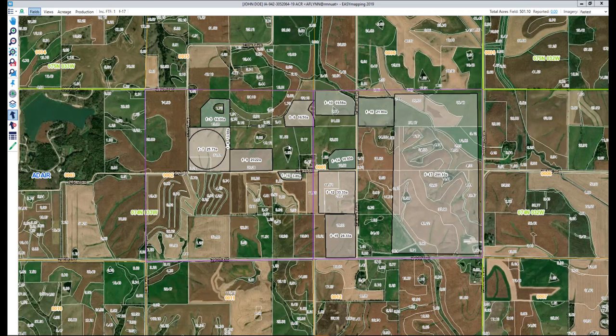Hi, my name is Adam Flynn and in today's training video we will look at how to add a field to your policy. There are two different ways you can do this: by either utilizing the CLU boundary, which is the most common way to do it, or to manually draw the field. First, let's look at how we can utilize the CLU boundary.